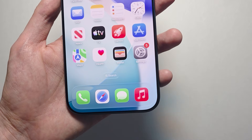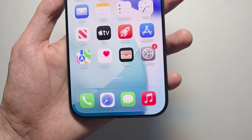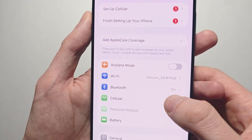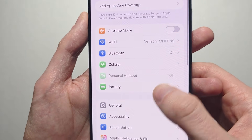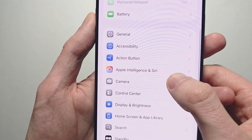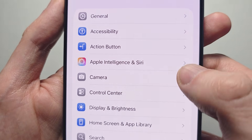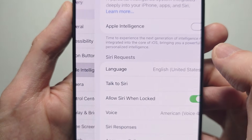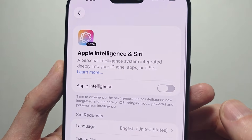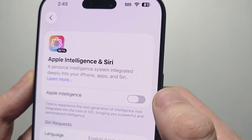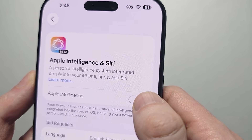First, to turn this on, go into your Settings. Scroll down to Apple Intelligence and Siri. At the top, under Apple Intelligence, just turn this on.